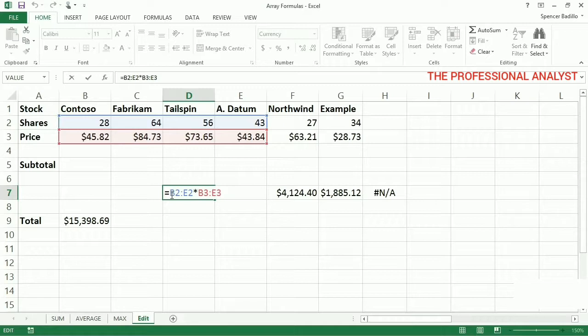Now you've got a pretty good idea about how to use array formulas. Of course, there's always more to learn.